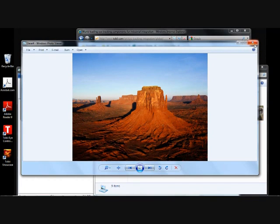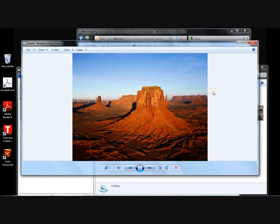Pointing becomes both faster and more effortless when the computer knows what I'm looking at. If I want to click on the recycle bin, all I need to do is look at the recycle bin, and immediately when I touch the mouse, the mouse pointer accelerates right to where I want it to be.